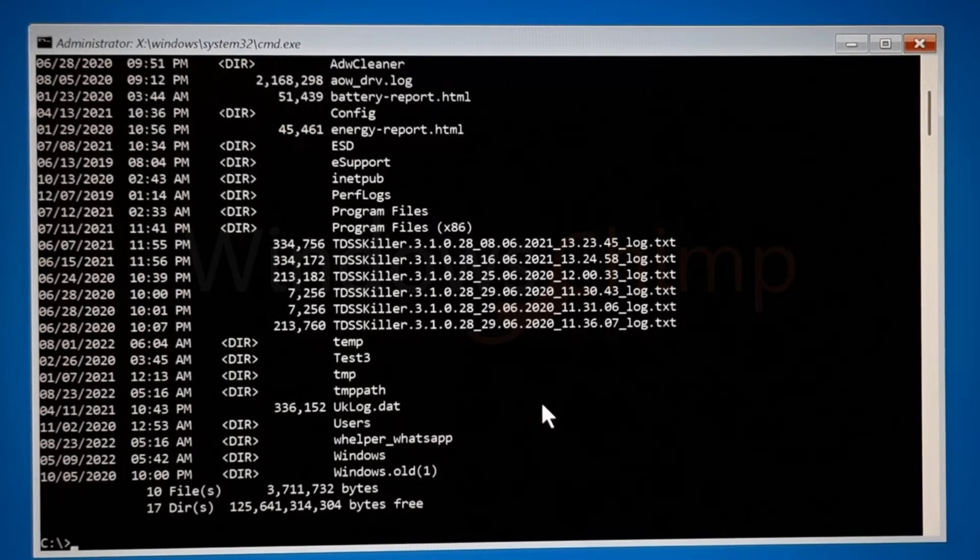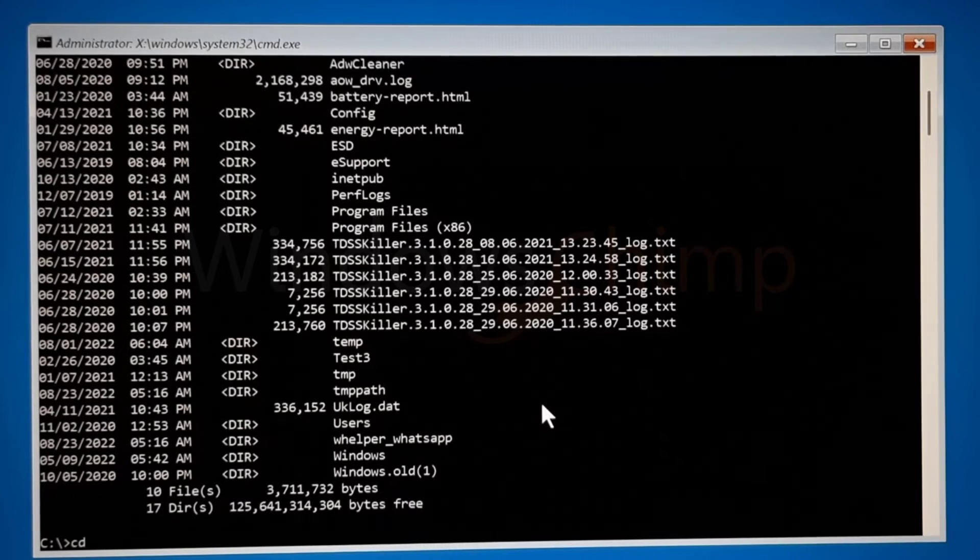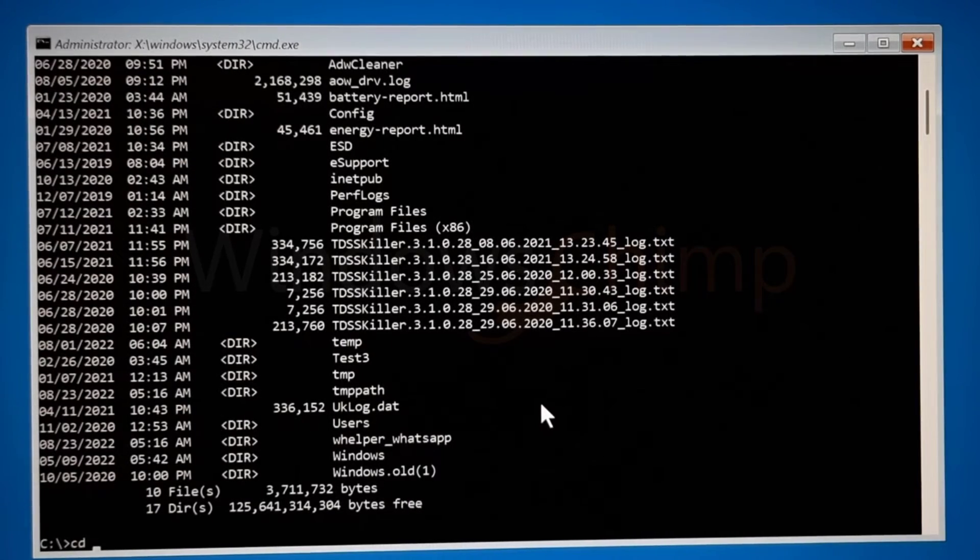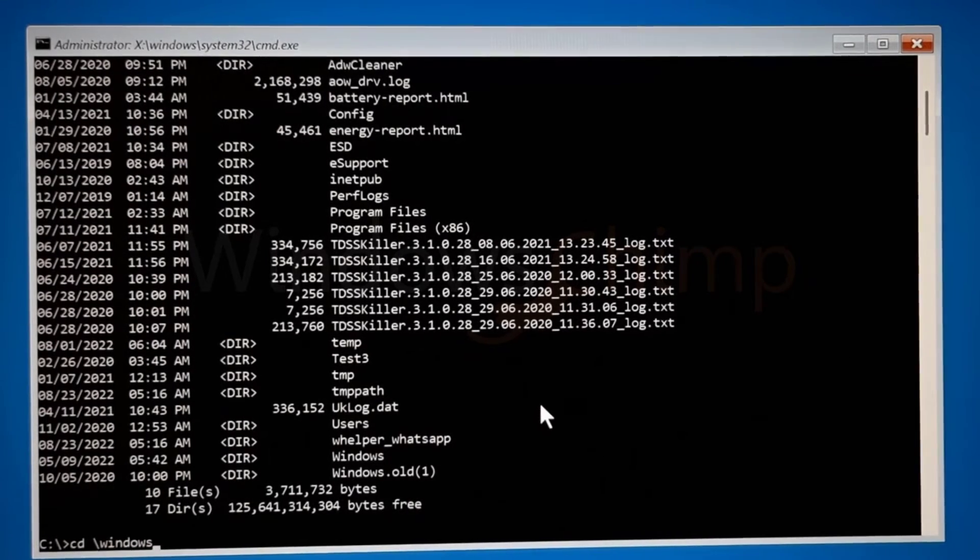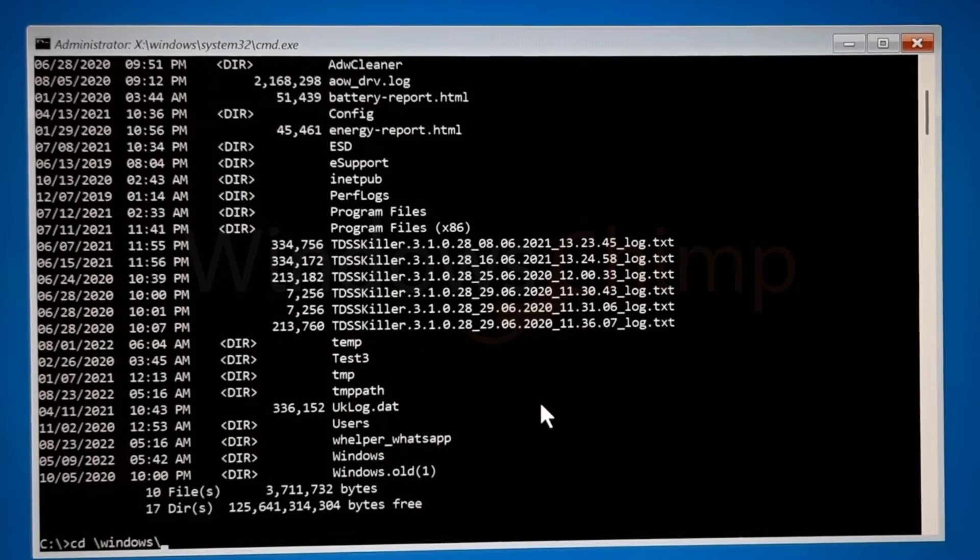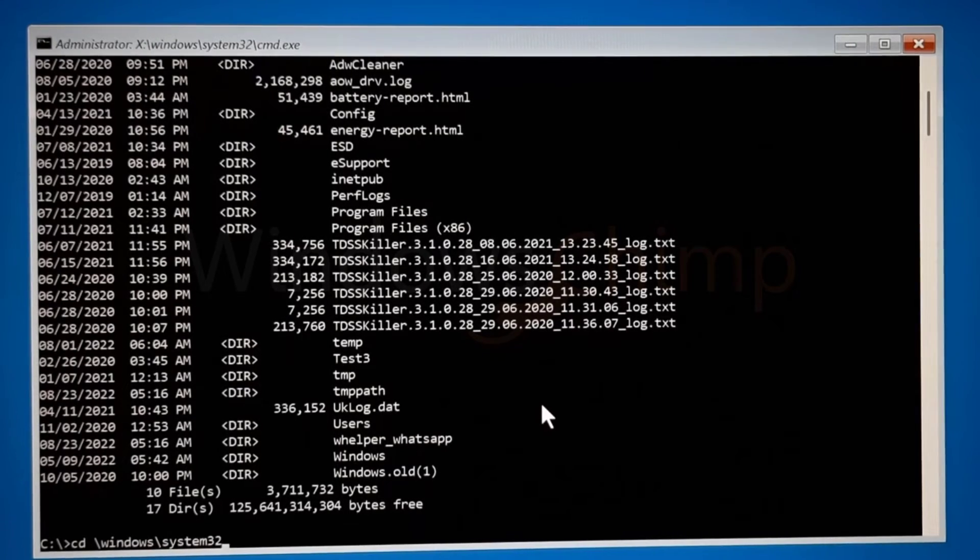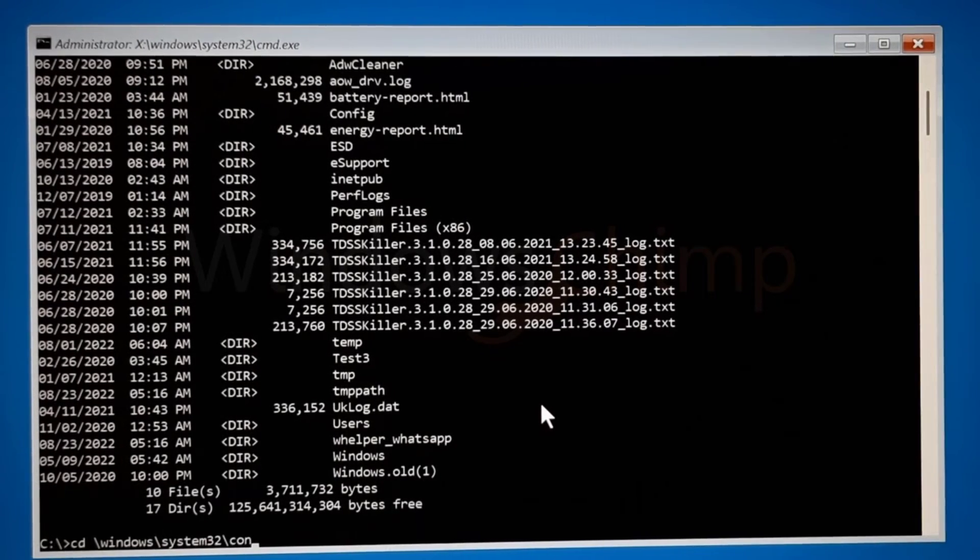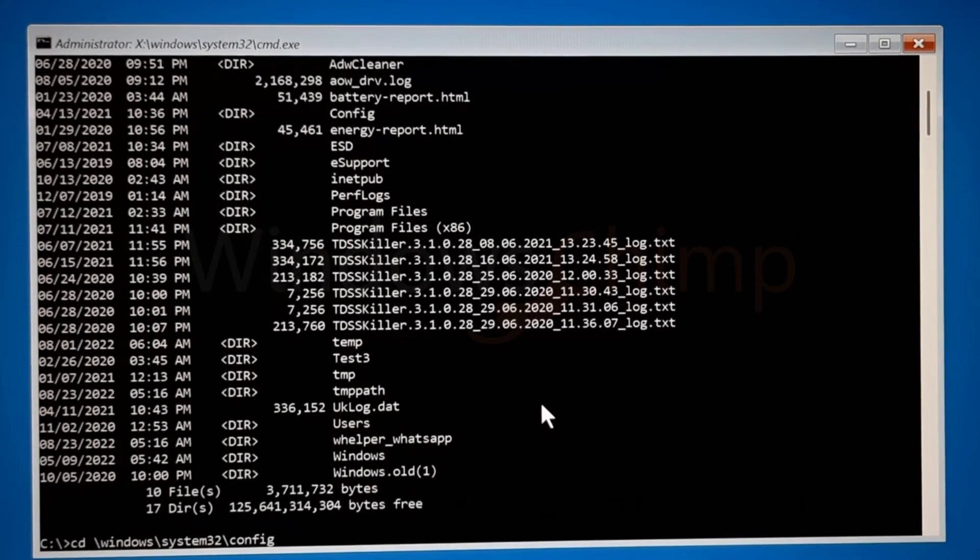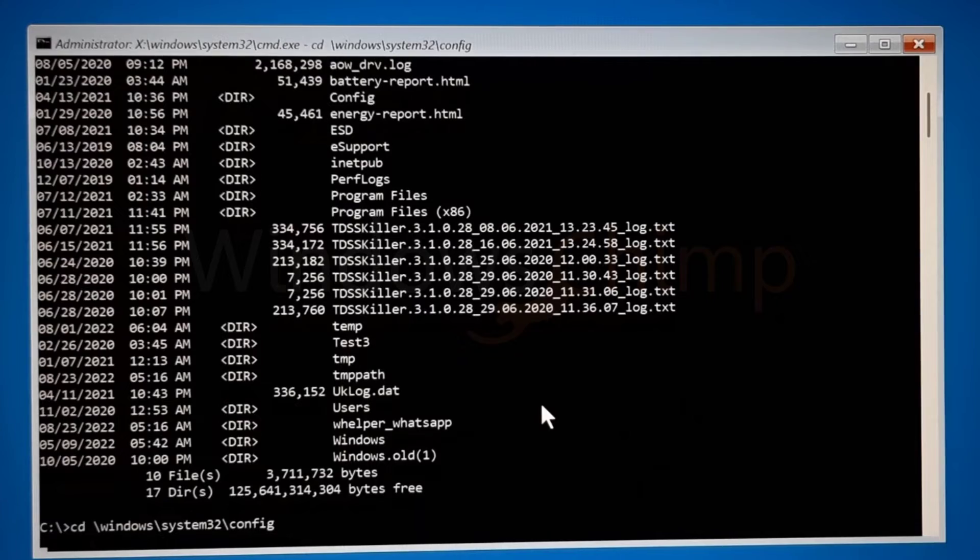Now type CD space backslash windows backslash system32 backslash config. Then press Enter.